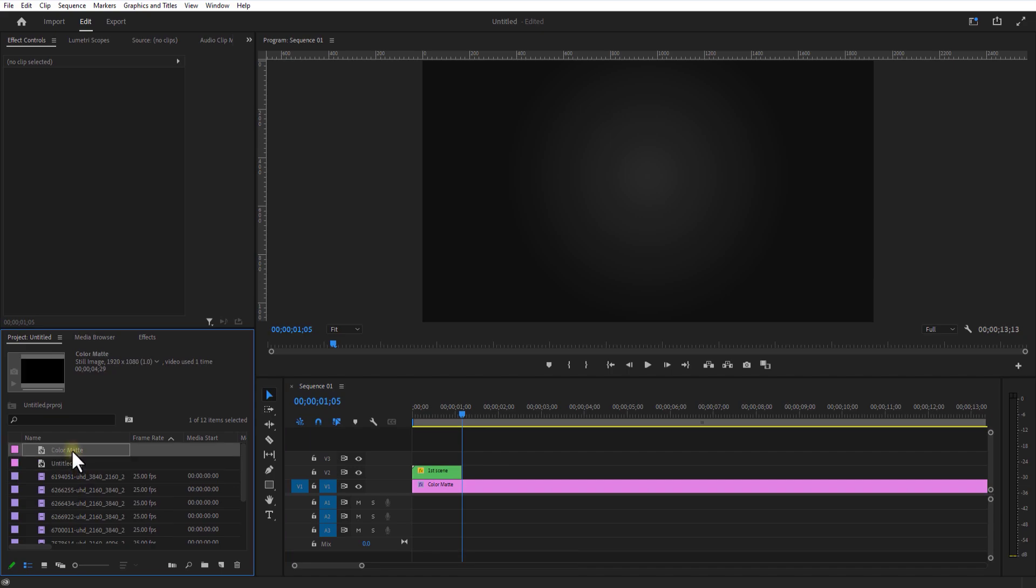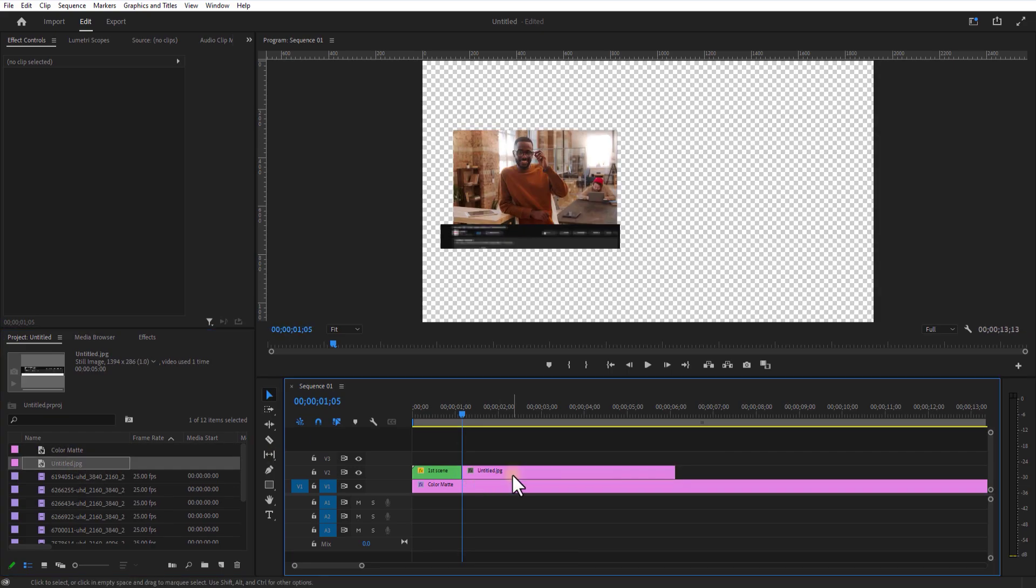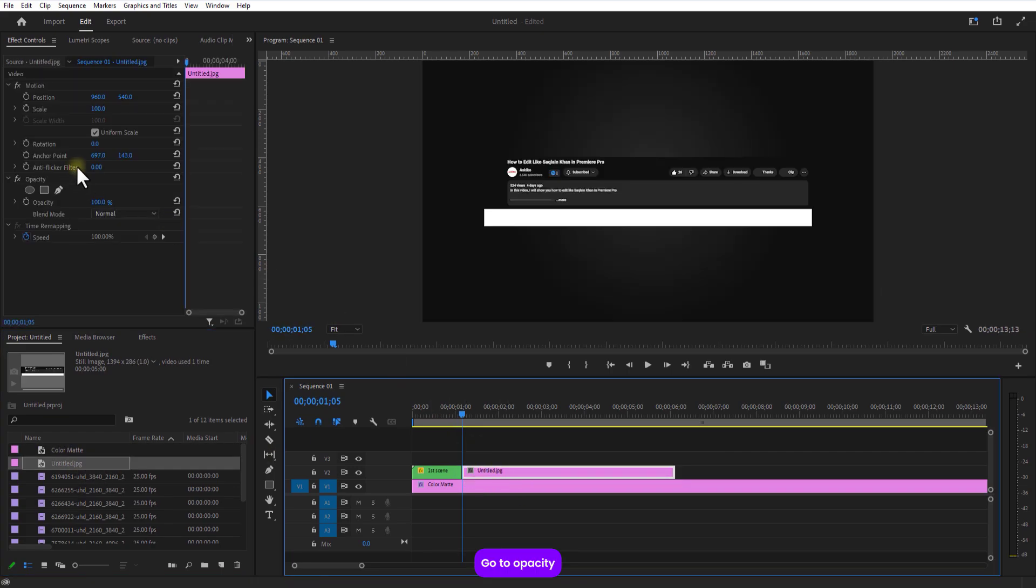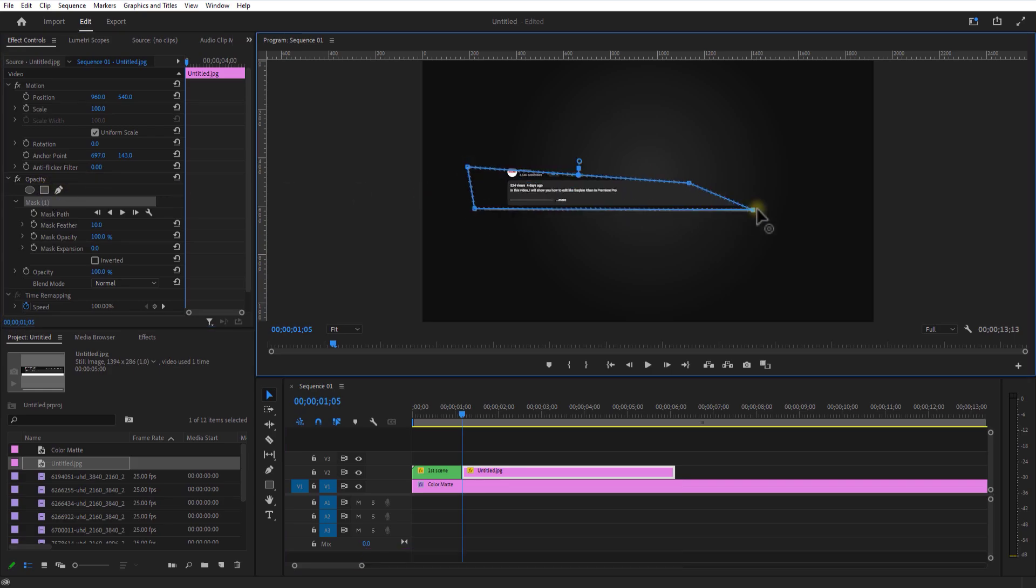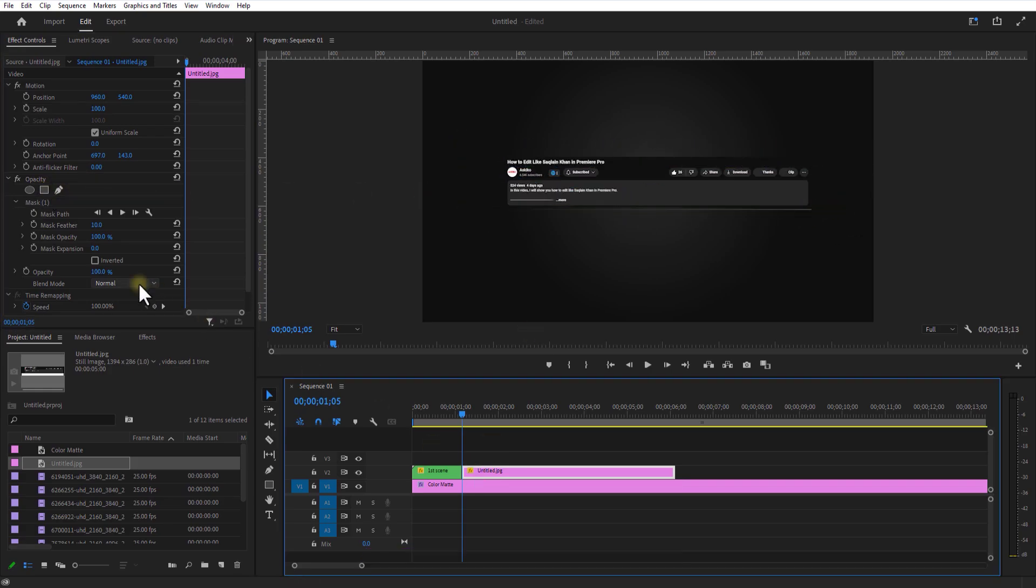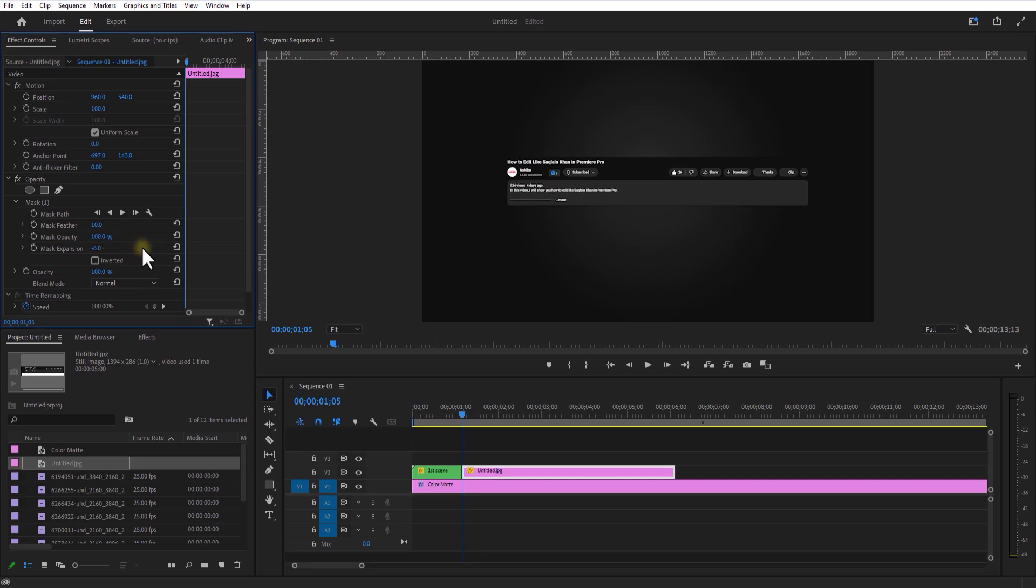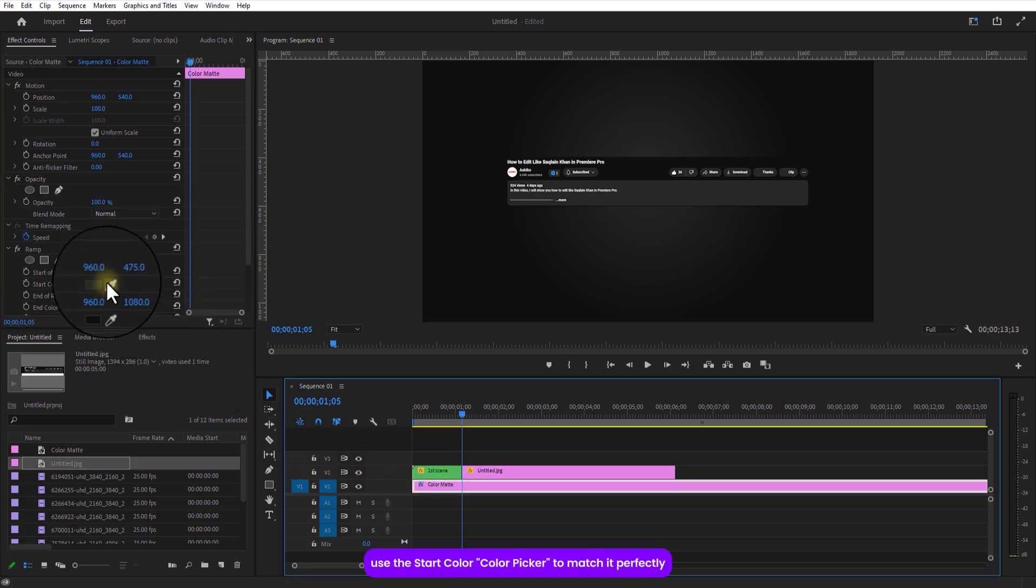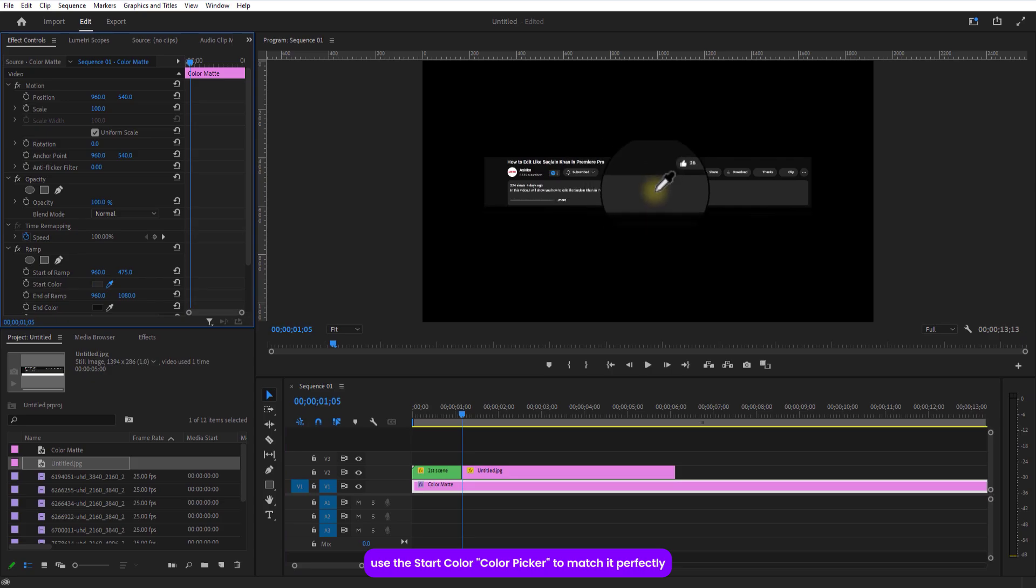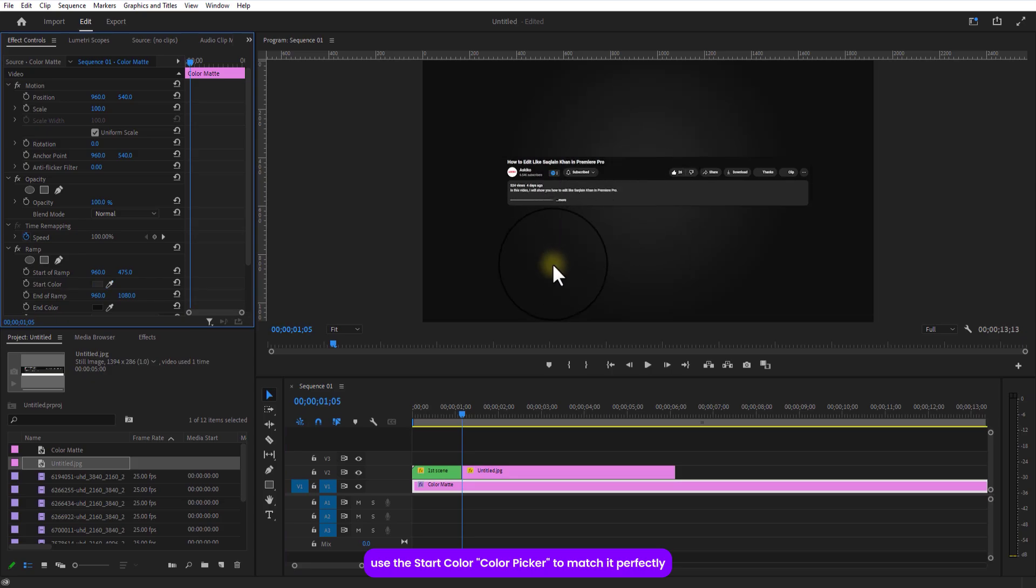Drop in your screenshot. Go to opacity. And grab the rectangle mask tool. Draw a mask like this. Go back to the color matte. Under ramp, use the start color color picker to match it perfectly.